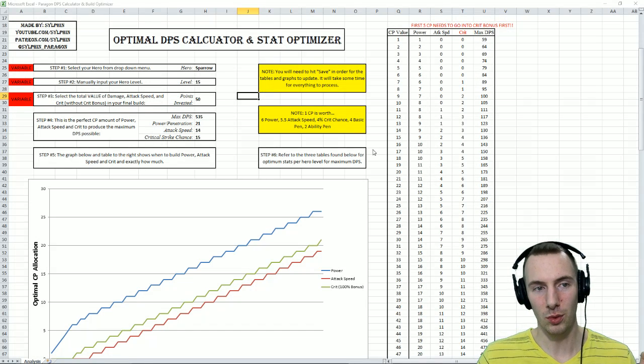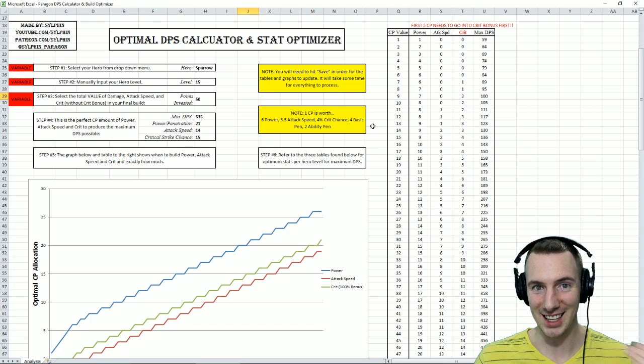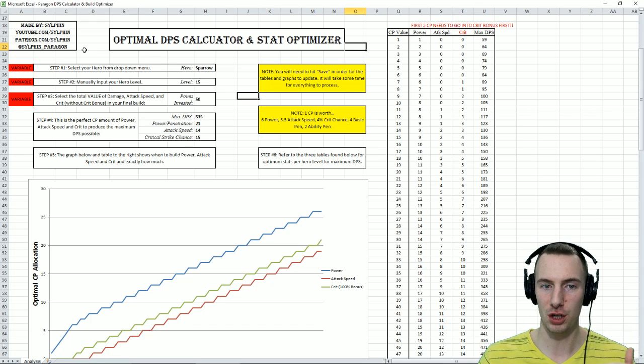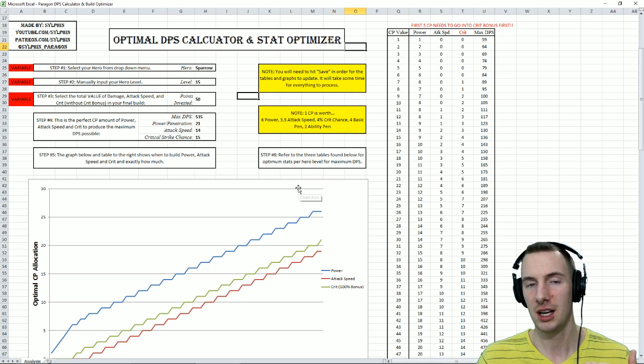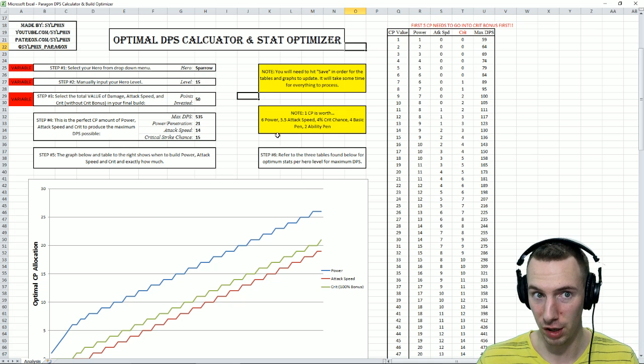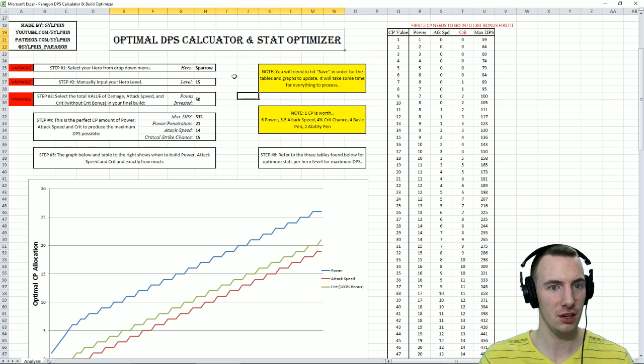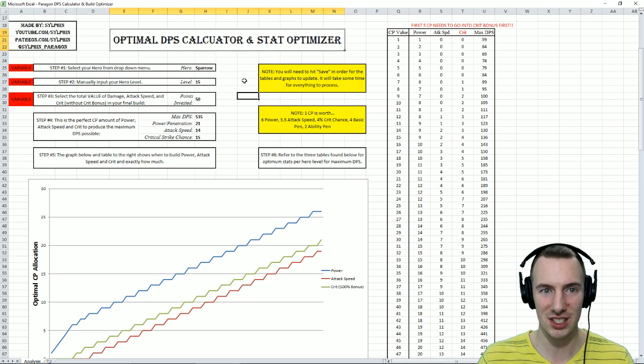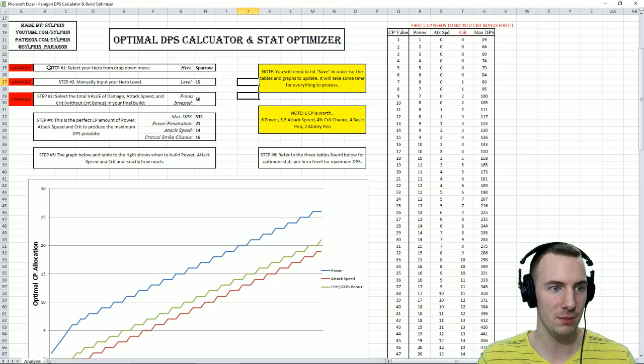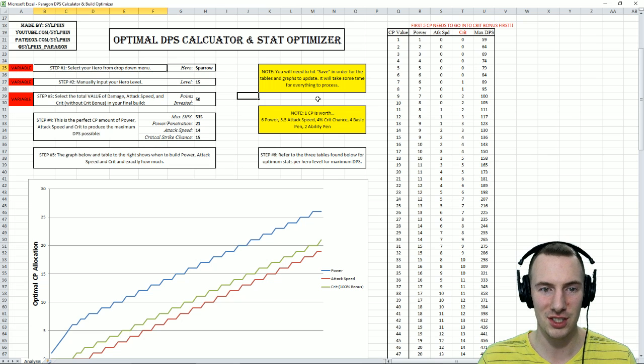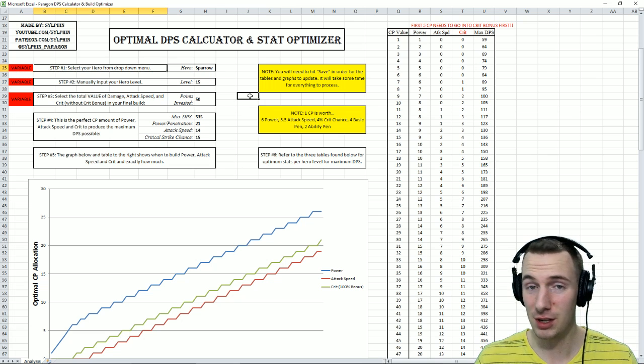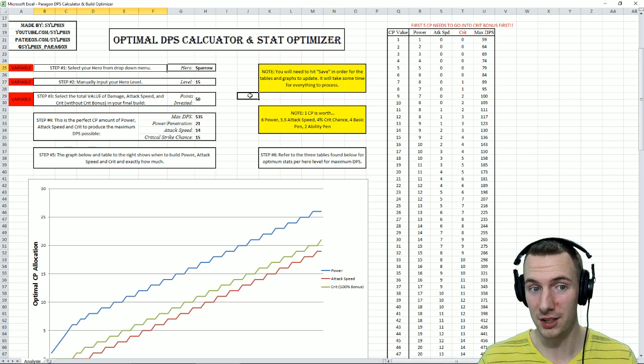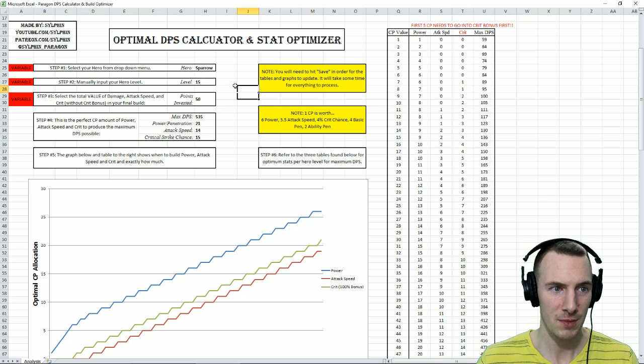We go with the spreadsheet guide. This is a simple video here to show you how to best use what you see here in front of you. So this is the optimal DPS calculator and stat optimizer. Fairly simple. All that you have to do is follow these steps, and really, you can get what you want out of your heroes.